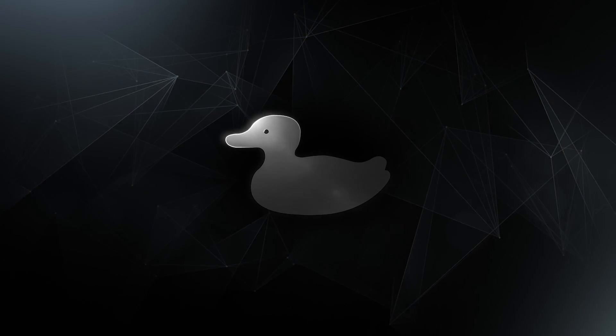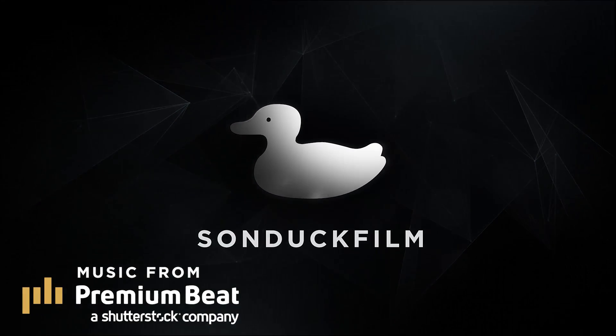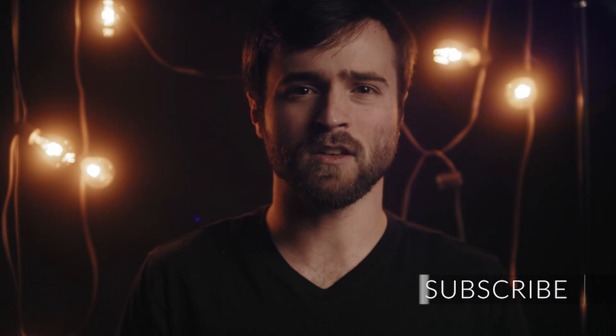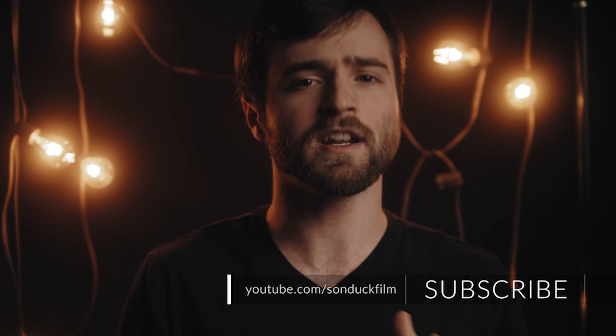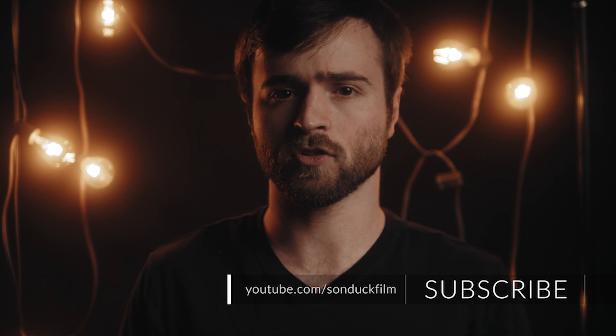In this After Effects video, we're going to give an overview on creating detailed text animations. Hey, what's going on internet? This is Josh Noel from Sunduck Films.